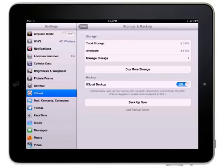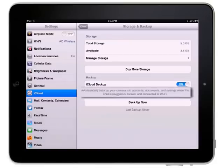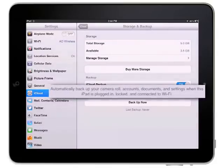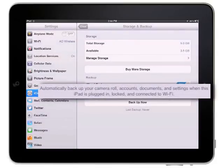Your iPad will be automatically backed up to iCloud once a day over Wi-Fi when it is connected to the Internet and the iPad is also locked and connected to a power source.